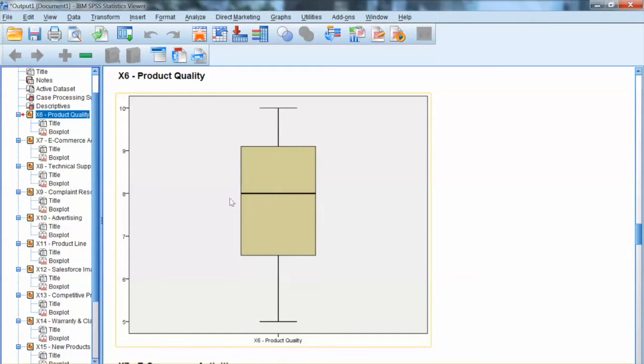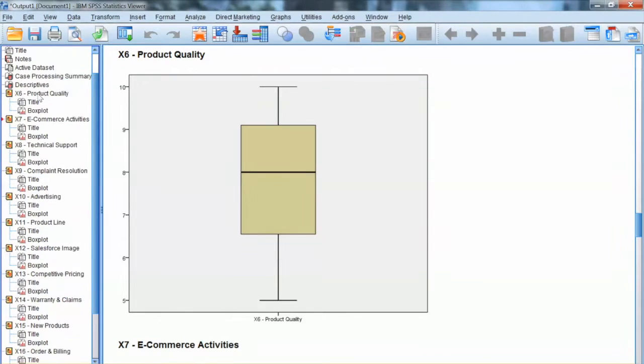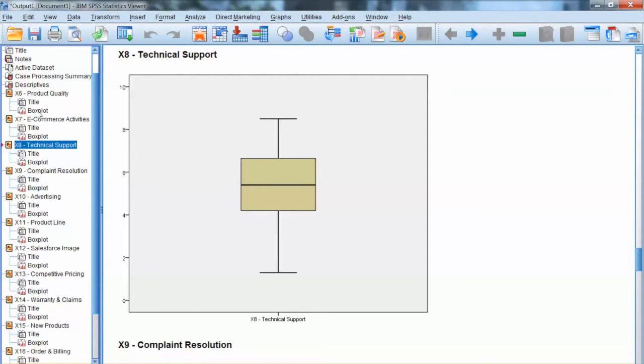The points are outliers. These are defined as values that do not fall in the Inner Fences. Outliers are extreme values.